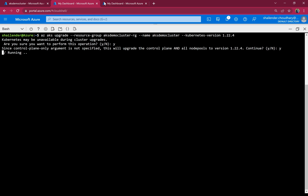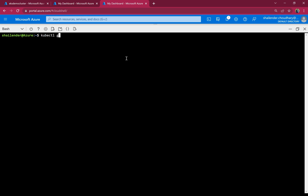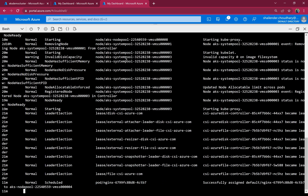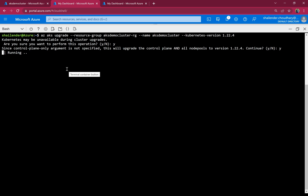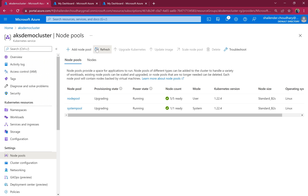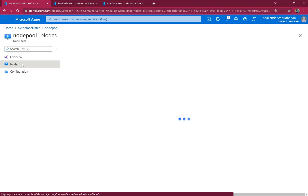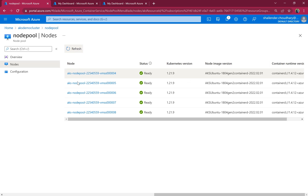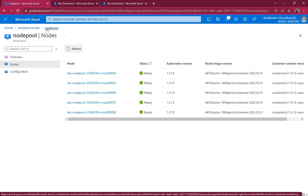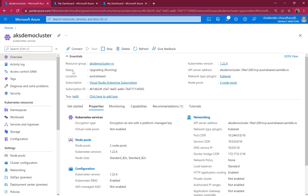The upgrade is running. In parallel, I'll run 'kubectl get events' to monitor. First, the control plane is being upgraded. Right now there are still only five nodes — once the control plane is upgraded, extra nodes will be created. The cluster status shows 'upgrading' but the application is still running; only the backend control plane is being upgraded.